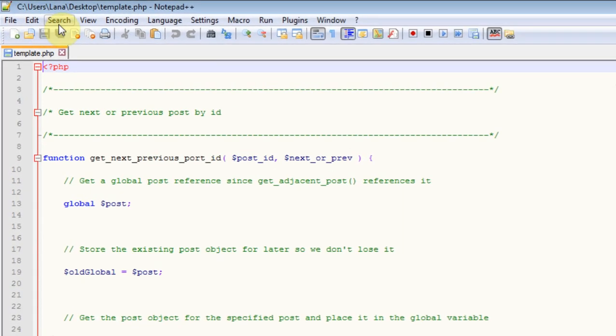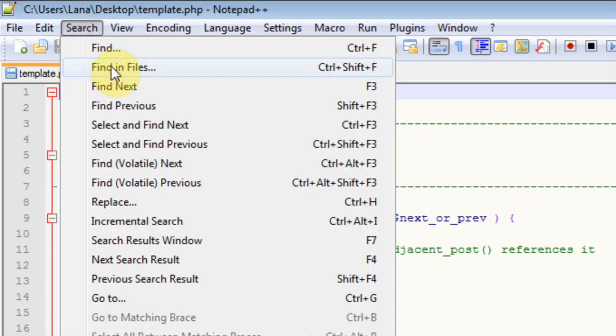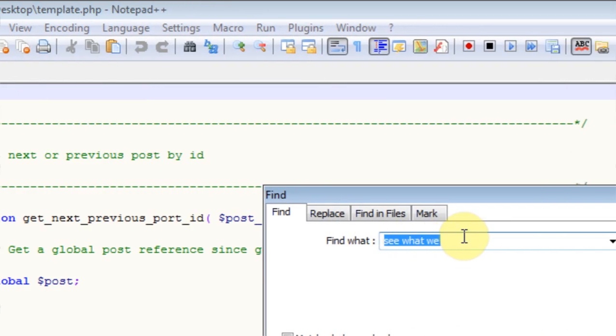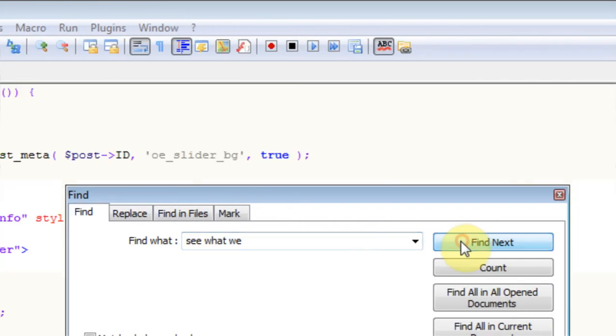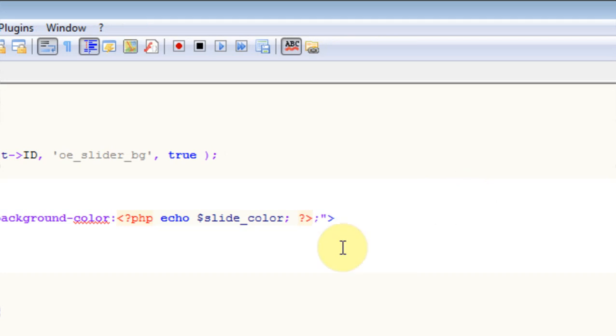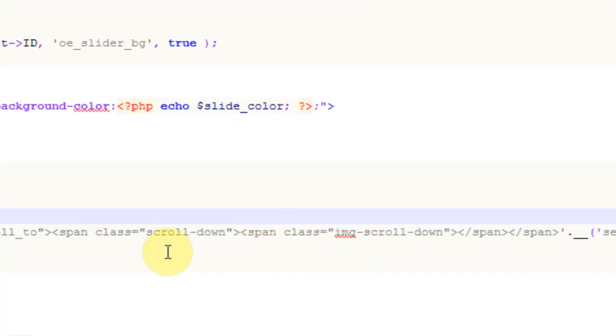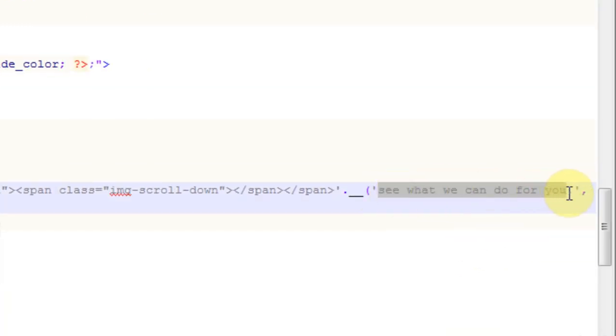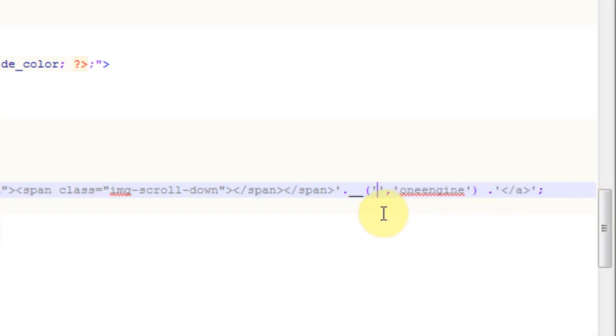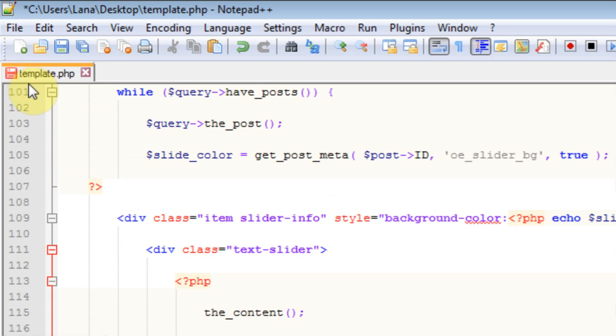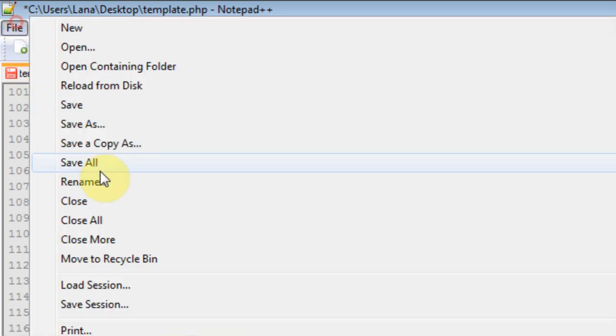And then I'm just going to use the search function to find where it says see what we can do for you. And here it is. This is the text that we need to get rid of. And I'm just going to get rid of it. I don't need it. I don't want it. It's fine like that. And I'm going to hit save.